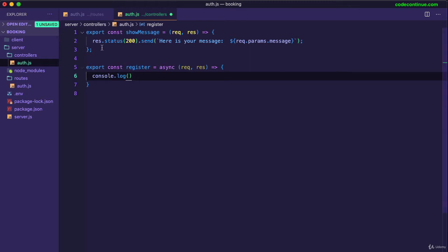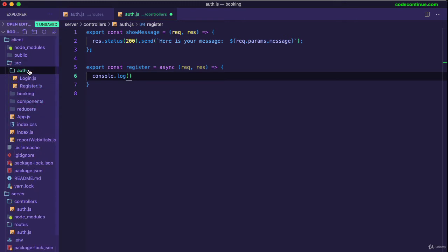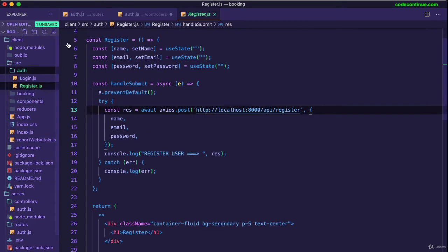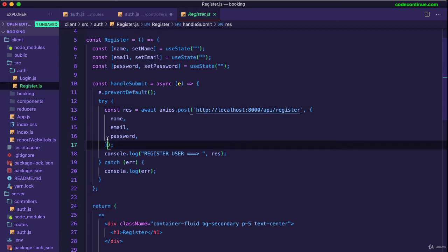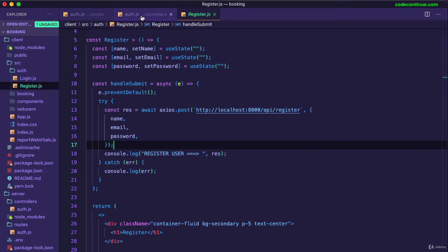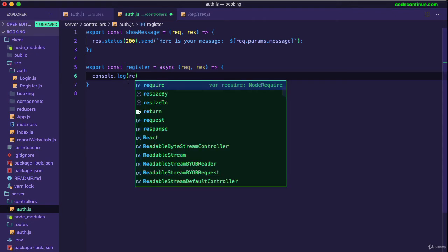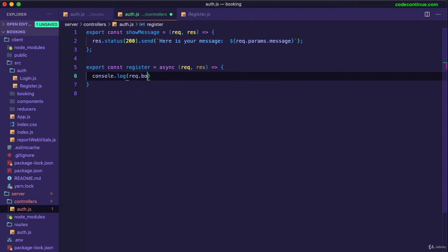So whatever you send in the request body, let me quickly go to the client, go to source, auth, register. So you made a post request using Axios and this information you send, this is sent and received in the backend as a request body. Okay, so this is a body. Later we will be using the headers as well to send the token. But at the moment, this is all we have. This is a body. So this information should be accessible in request body. So you can do that using request.body.